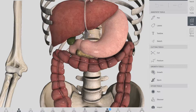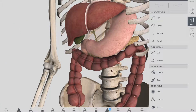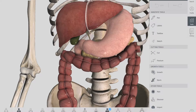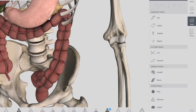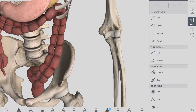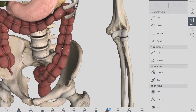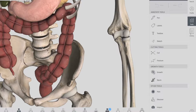Your transverse colon extends from the right colic flexure to the spleen. At the end near the spleen, it again turns 90 degrees to point inferiorly. This turn is known as the left colic flexure because it's on the left side, or the splenic flexure because the spleen is located just above it. Here the colon is also attached to your diaphragm by a ligament called the phrenic colic ligament.